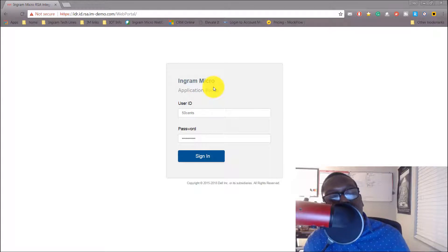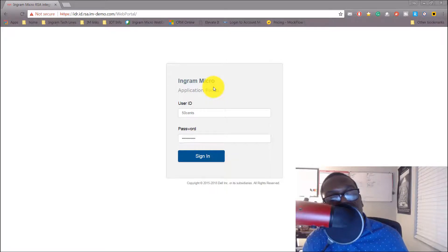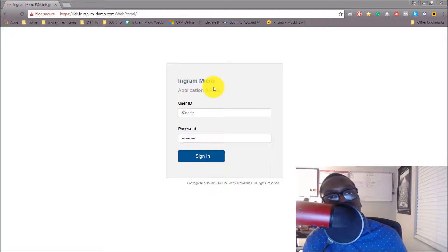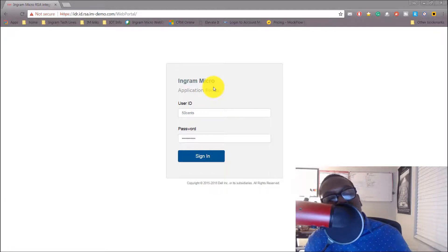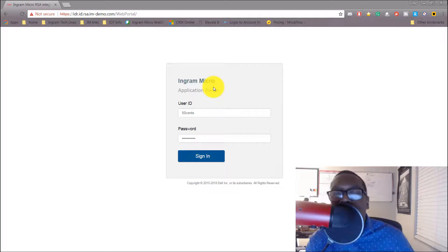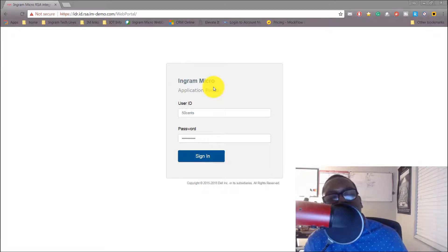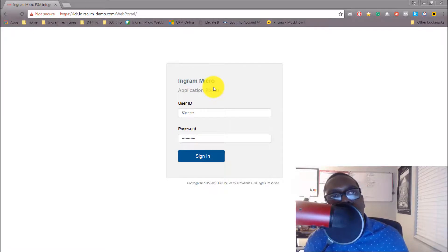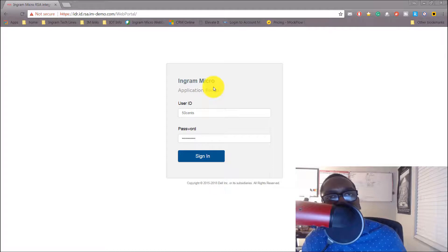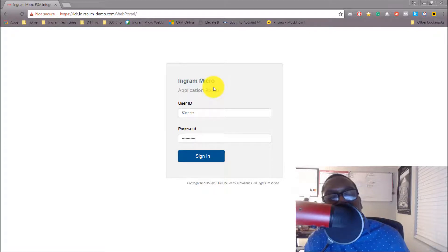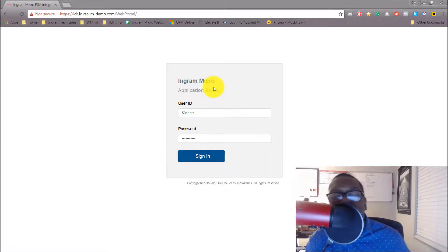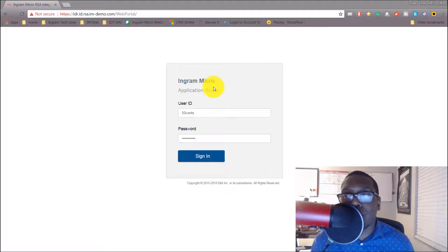50 Cent is going to log in with a username and password and going to be prompted for multi-factor authentication. But once he gets in and grants access and proves that this is actual 50 Cent going into the account, then he can leverage single sign-on. We can do multiple other ways on the back end, but for this use case that's what we're going to showcase today.